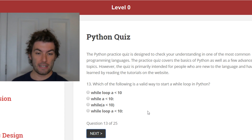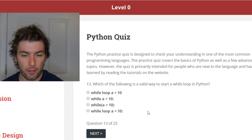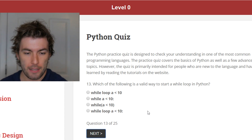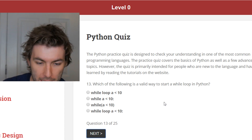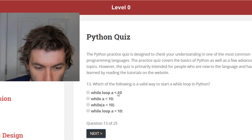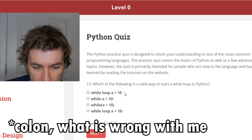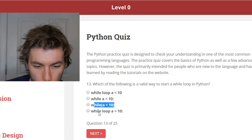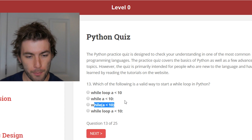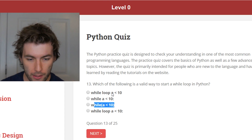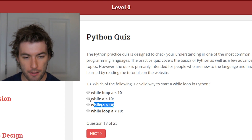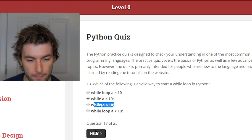Which of the following is a valid way to start a while loop in Python? Again, look for the colon — now we know it's not that one and not that one. While, and it wouldn't say 'loop' in it. So it's just 'while a is less than 10.' Then do stuff.